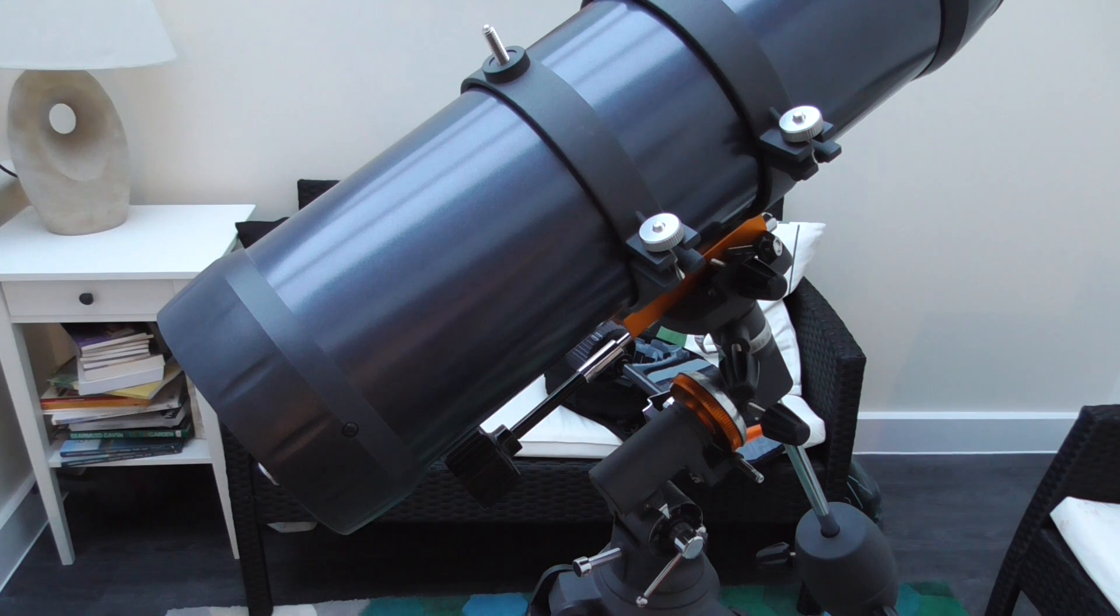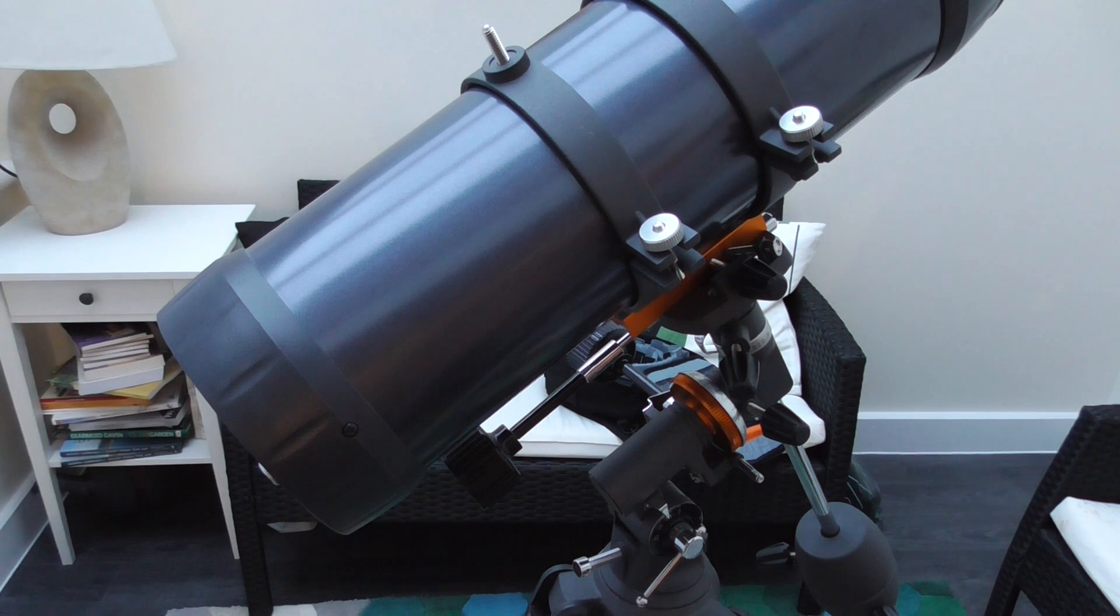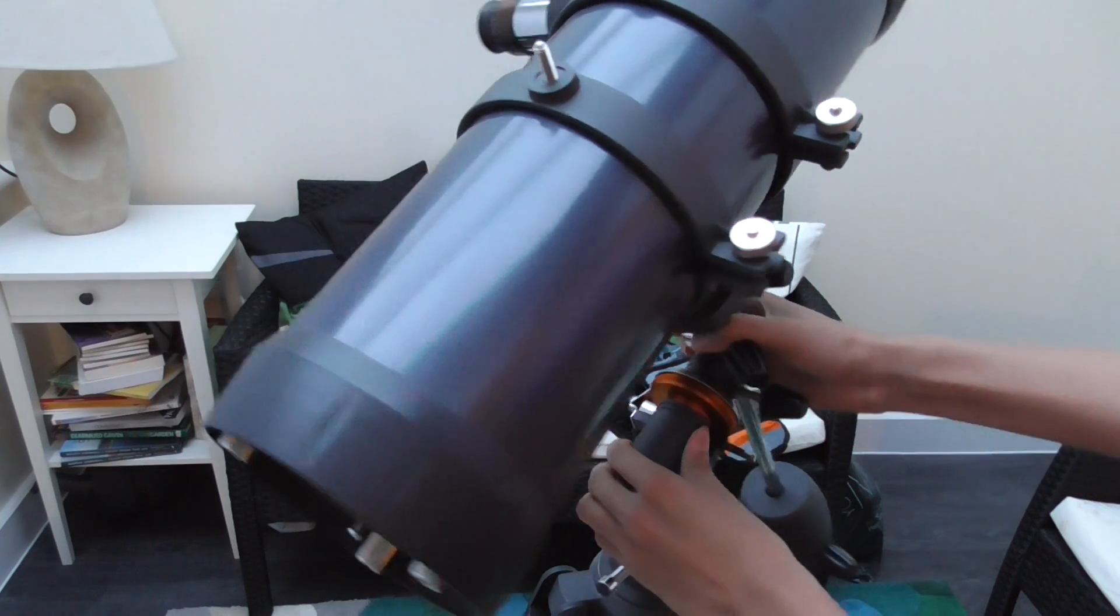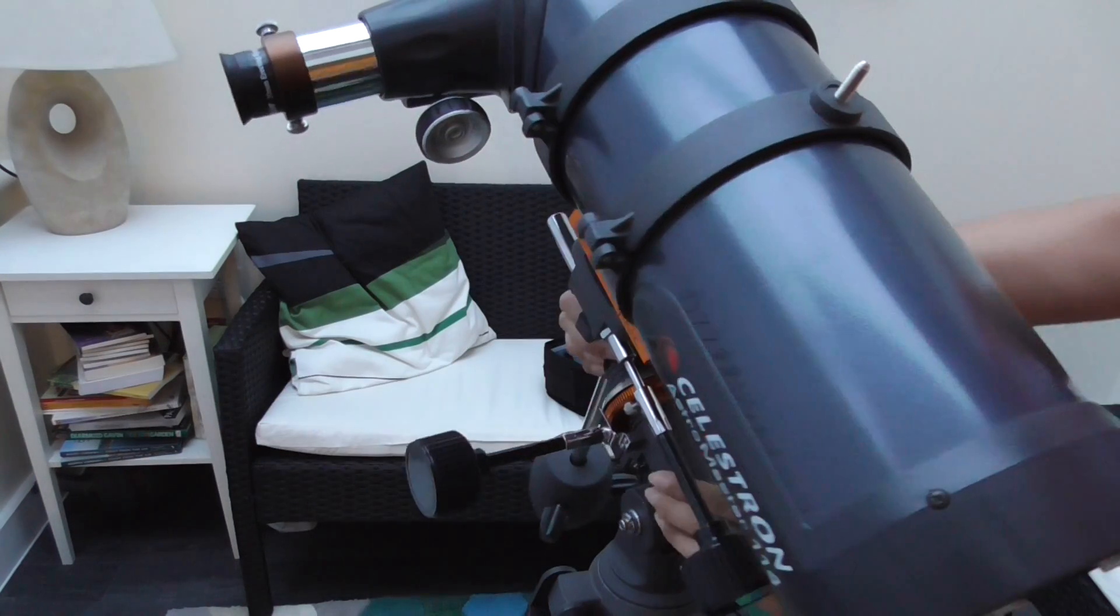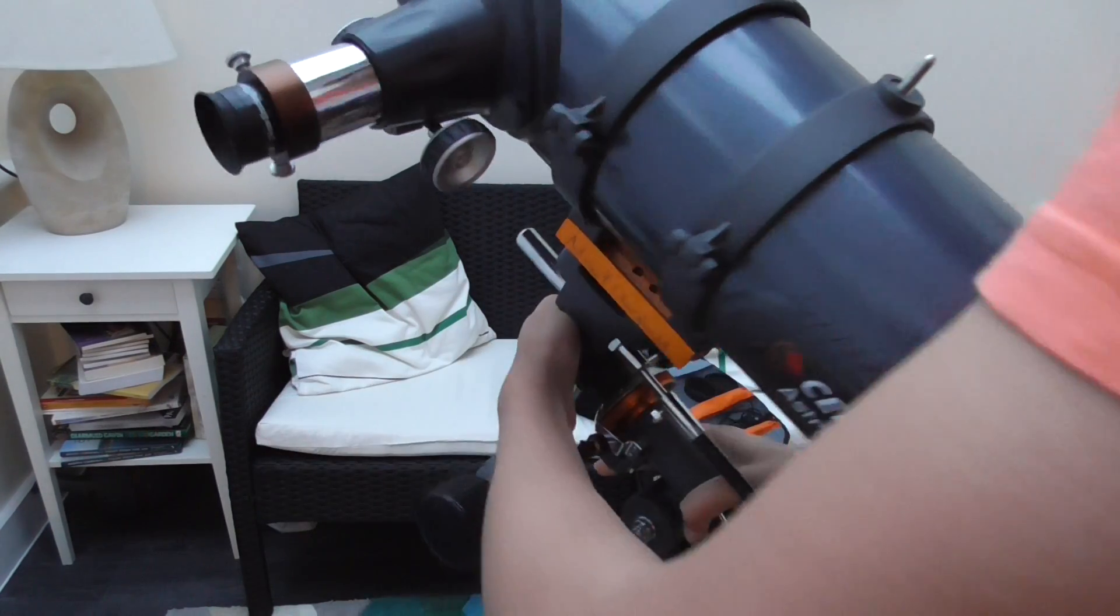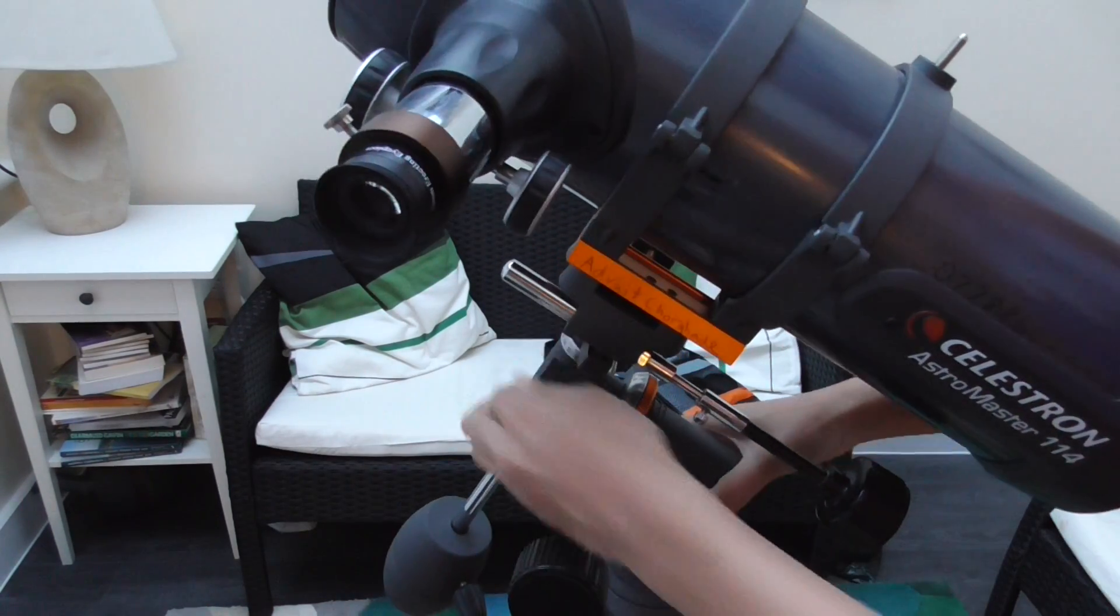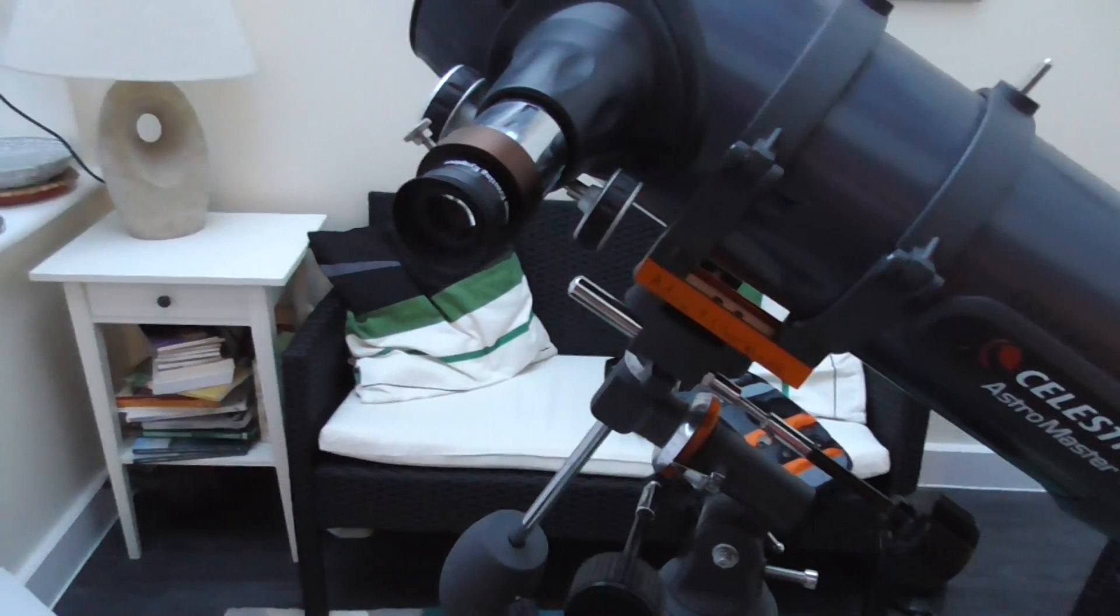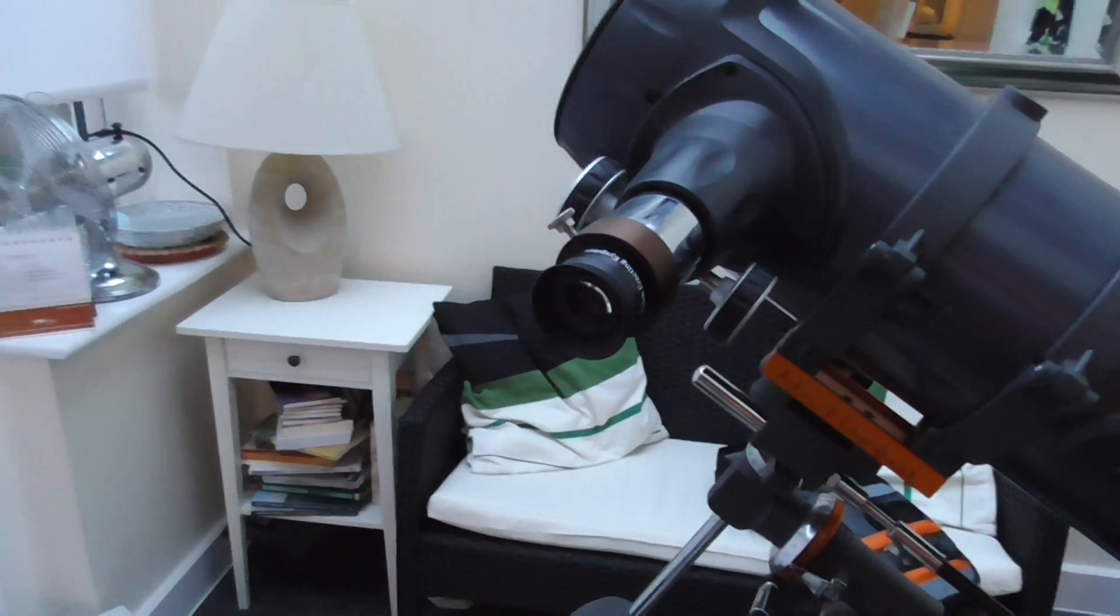So here's the telescope. If you just swivel it around, as you can see, here's the eyepiece there.